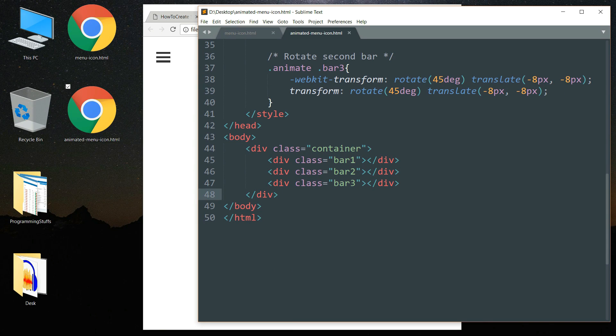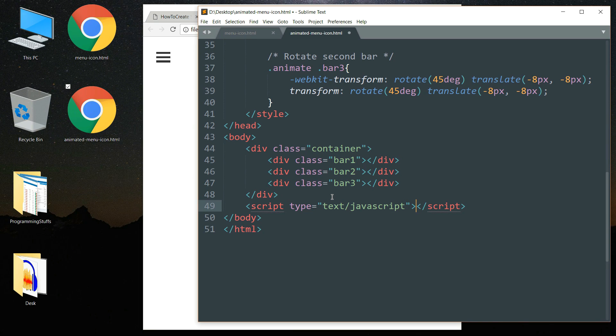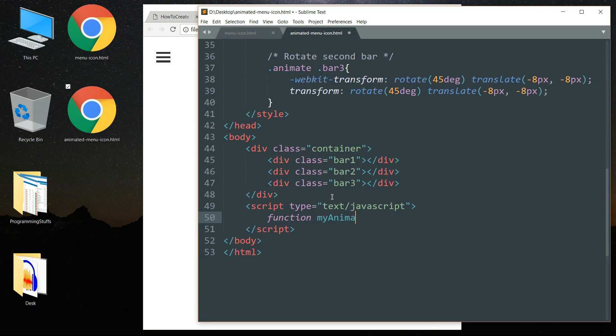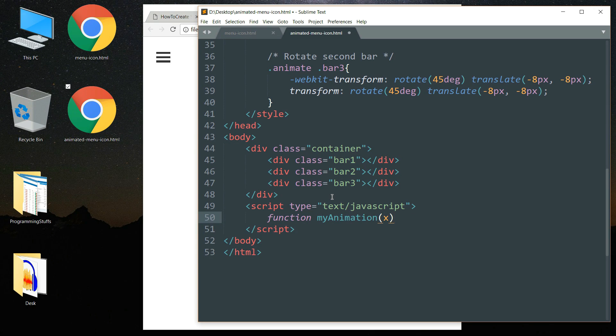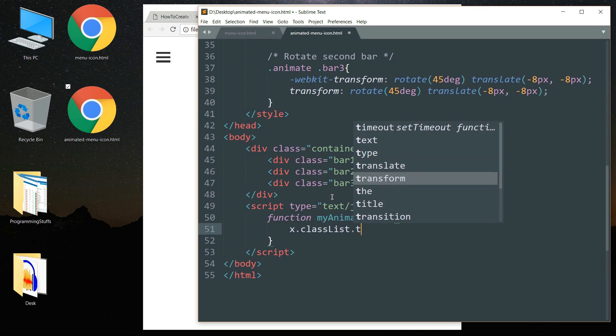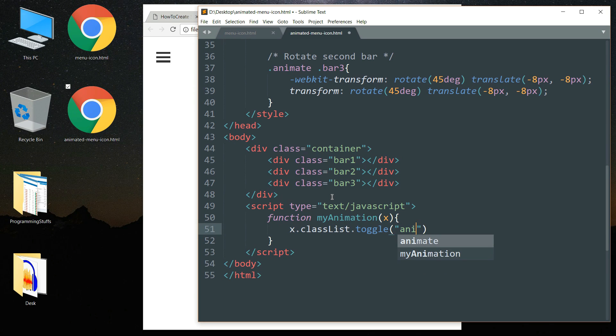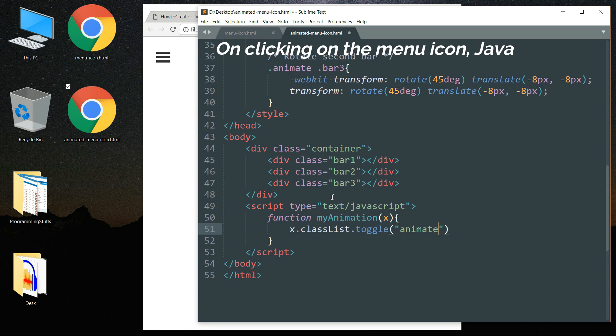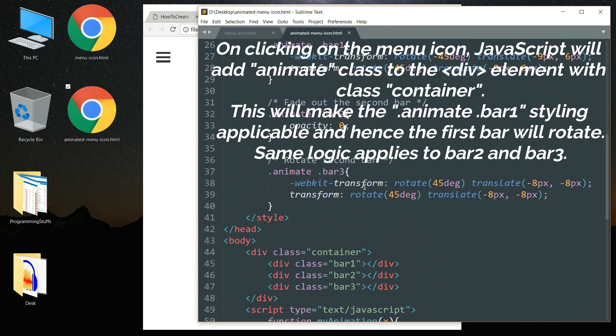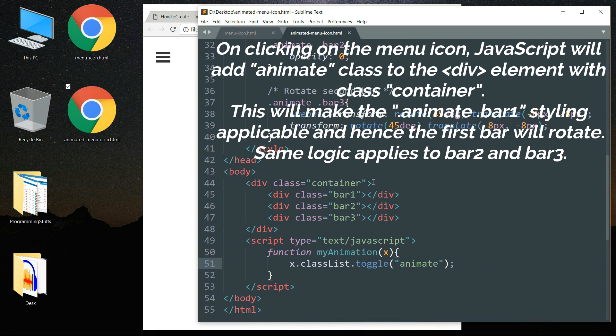And now we need to add some JavaScript. Write script hit enter, then write function space myAnimation in bracket write x then open bracket. X dot classList dot toggle, then double inverted commas and write animate. So what this function will do is that when we click on that menu icon it will add this class animate to the container.